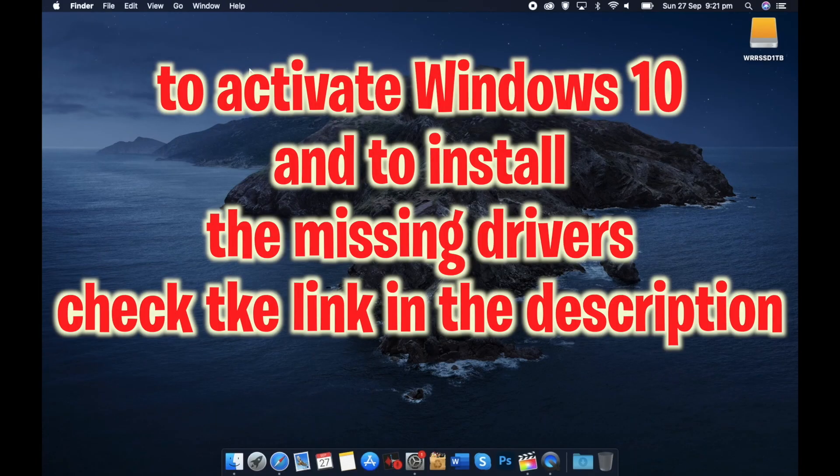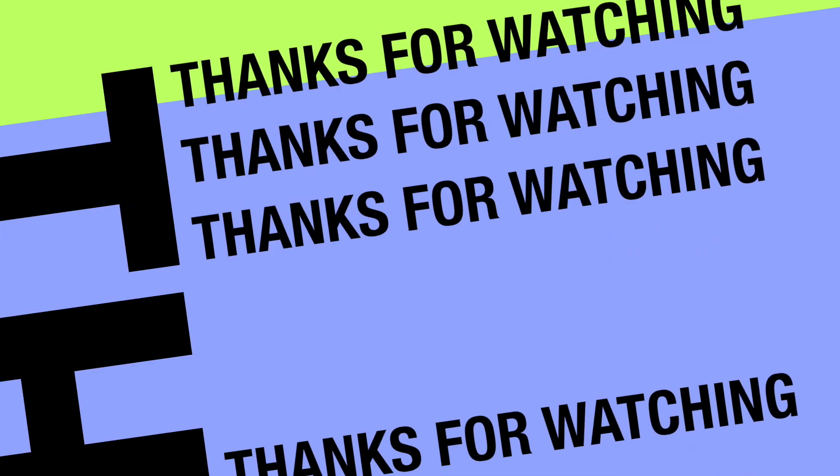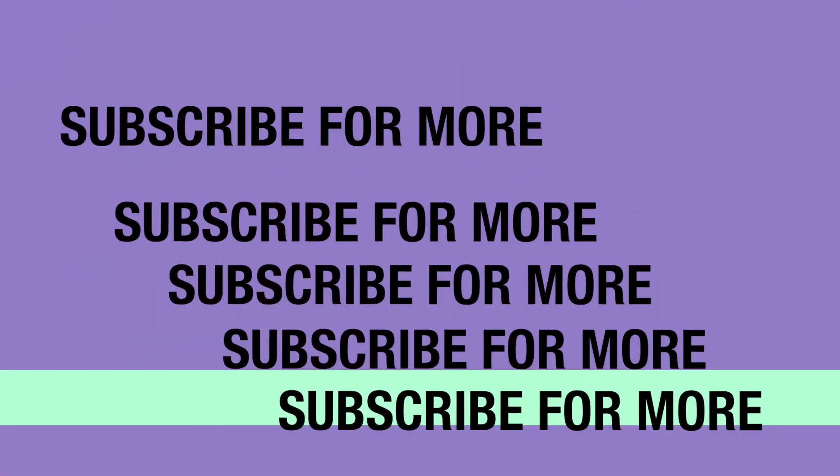To activate Windows 10 or to install missing drivers, check the links in the description. If you have any problems, just type them in the comments and I will get back to you. Thanks for watching — please like and subscribe for more videos.